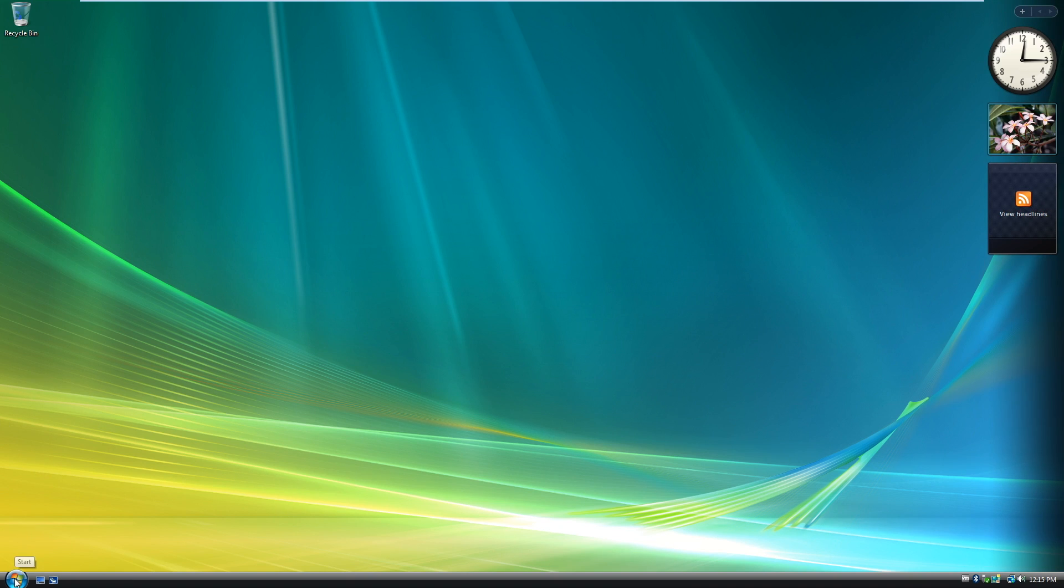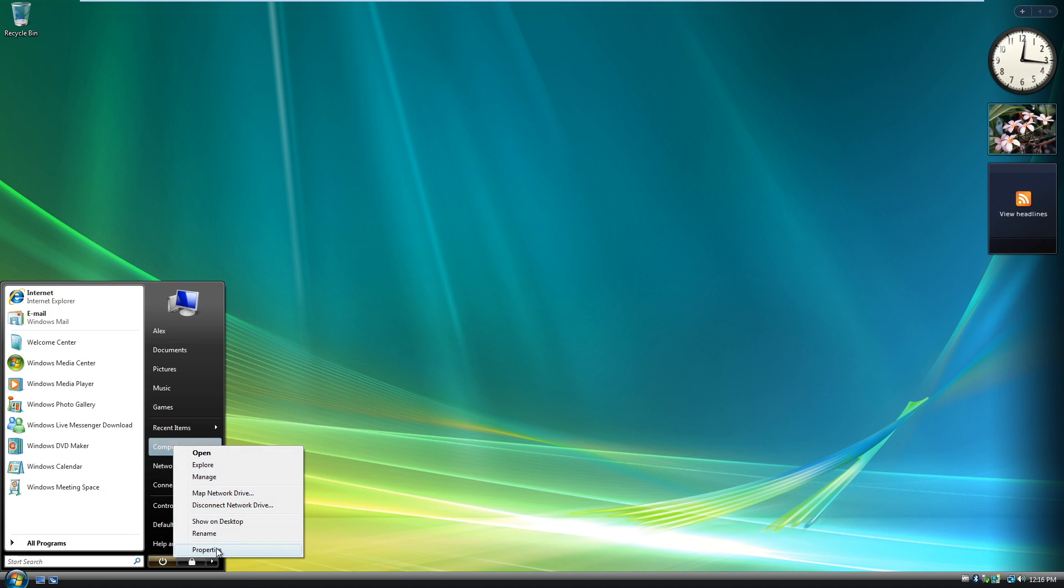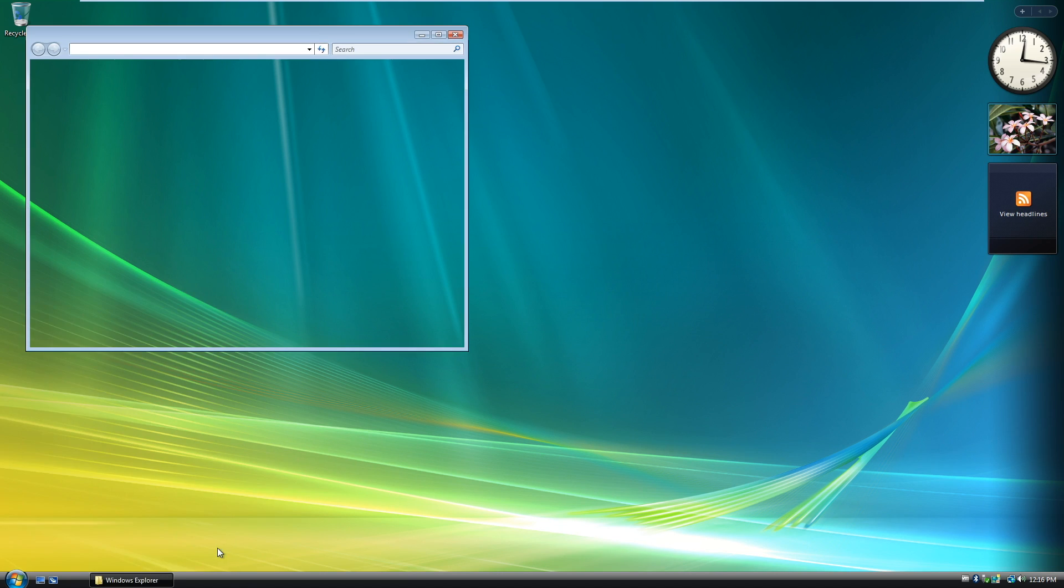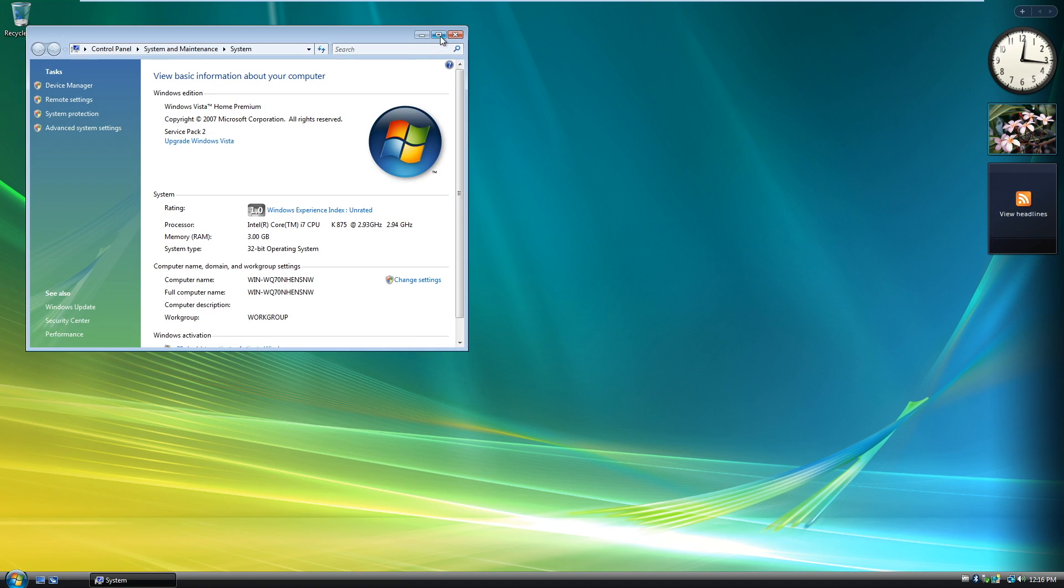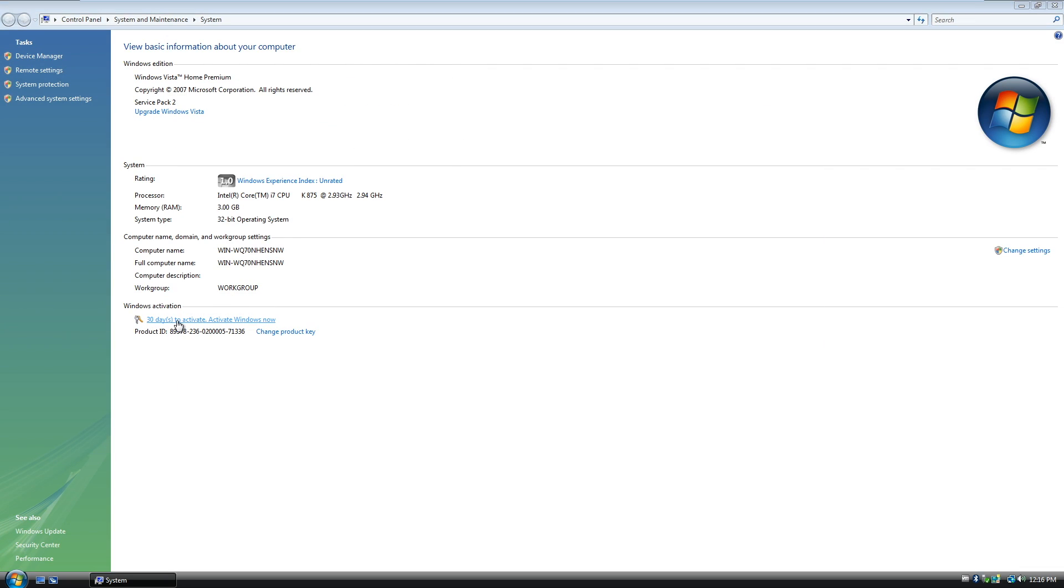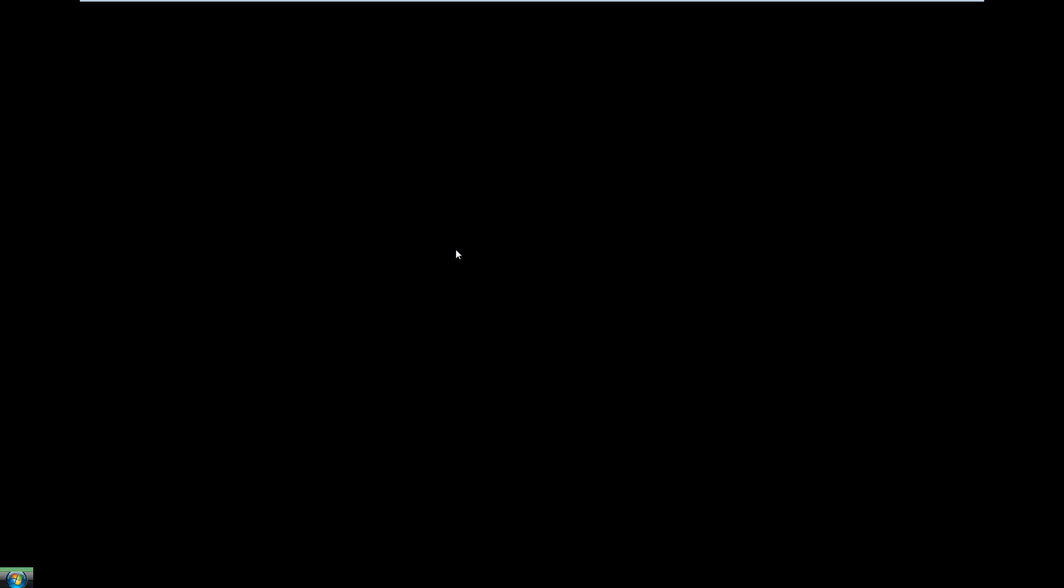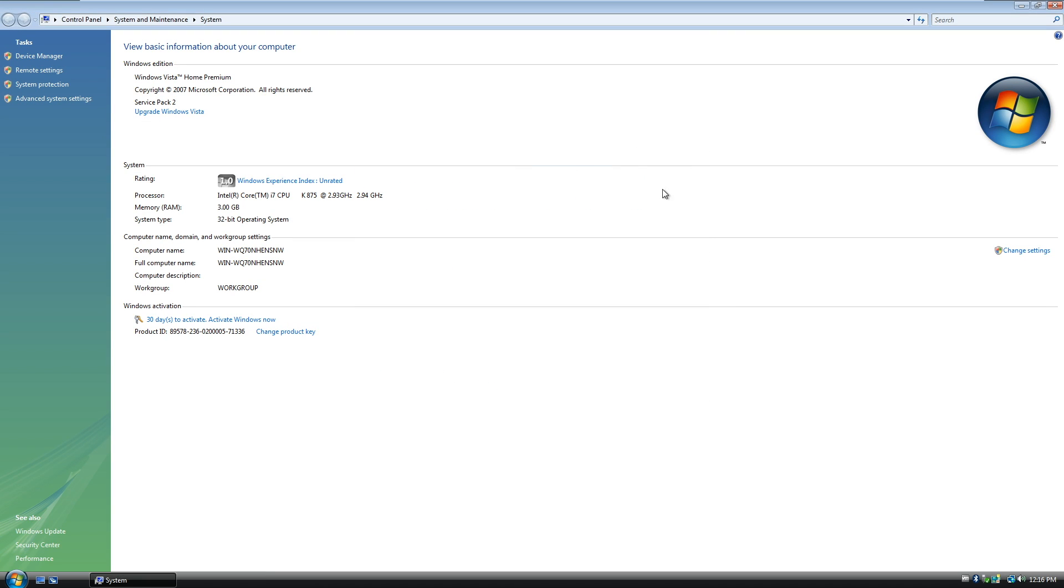So we're going to go ahead and go into start and right click on computer. Just jump into properties. And we're going to go ahead and make this bigger. But you can see here, you have 30 days to activate Windows. You can either activate it now or just wait those 30 days. That's the trial period. And you can click on activate Windows now. And there's no product key there. And I'm not going to put in a product key there. So I'm not going to bother with that. But this is where you activate it.